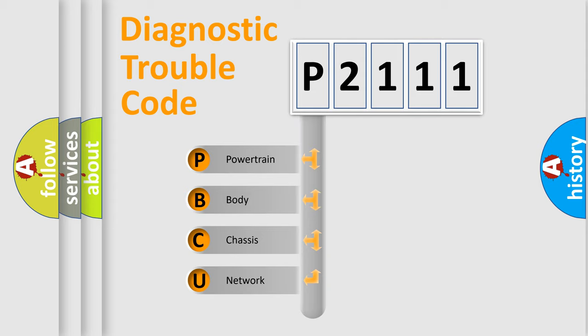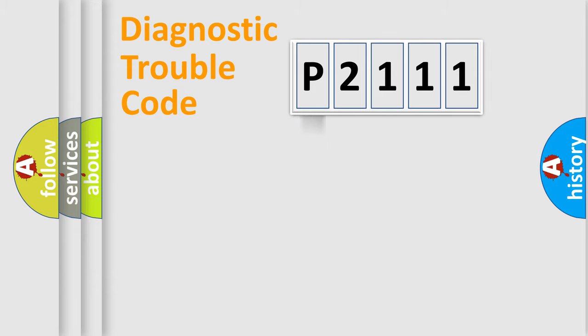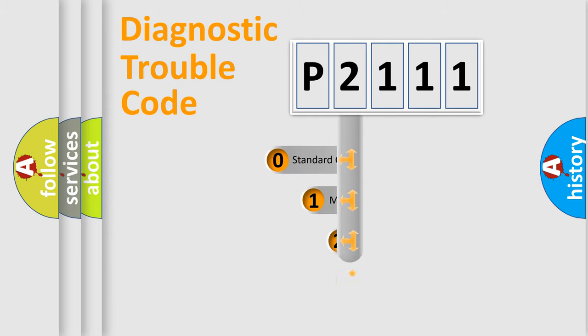We divide the electric system of automobile into the four basic units: Powertrain, Body, Chassis, Network. This distribution is defined in the first character code.